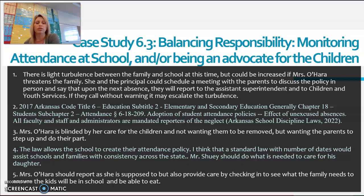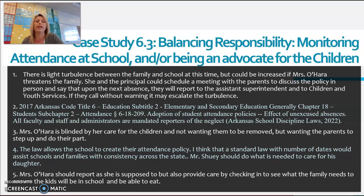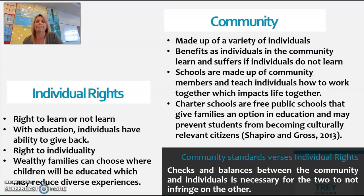Mr. Shuey should do what he needs to in order to care for his daughter. Mrs. O'Hara should report as she is required to, but also provide care by checking in to see what the family needs in order to ensure that the kids are in school and able to eat.